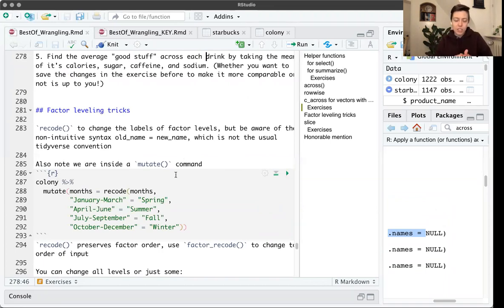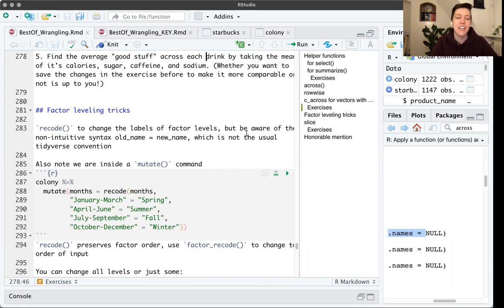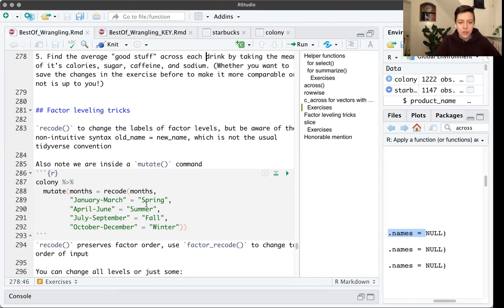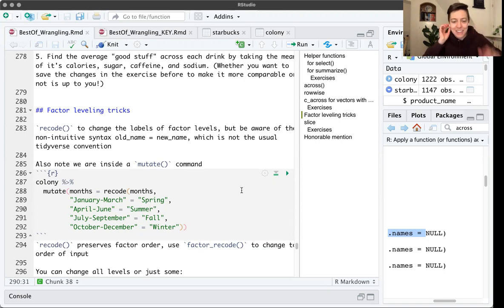The next topic is easy factor leveling tricks. This is when you have different groupings and want to change their labels. For a long time I used huge if-else conditions for this, but there are much easier ways. One of them is recode(). For example, say we want to take the months — January to March, April to June, etc. — and rename them by seasons. So January-March becomes spring, April-June becomes summer, July-September becomes fall, October-December becomes winter. Then you can change these labels really easily with recode().